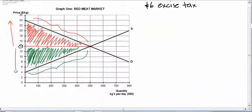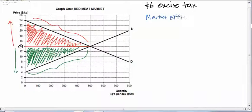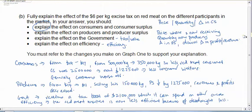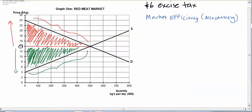Hi again. I just wanted to add a quick note about market efficiency and to make a couple of observations about market efficiency. We know that a market at equilibrium, without any intervention, is said to be allocatively efficient. In question D, I'll just point to question B, we're asked to explain the effect on efficiency. I just want to go back and take a quick look at the impact on efficiency.